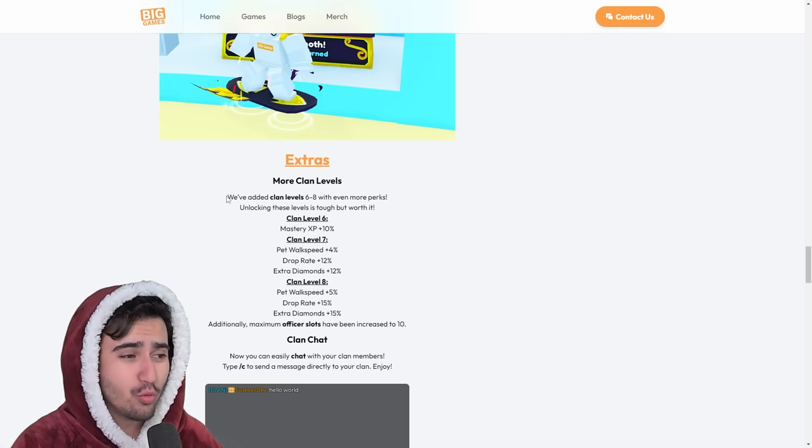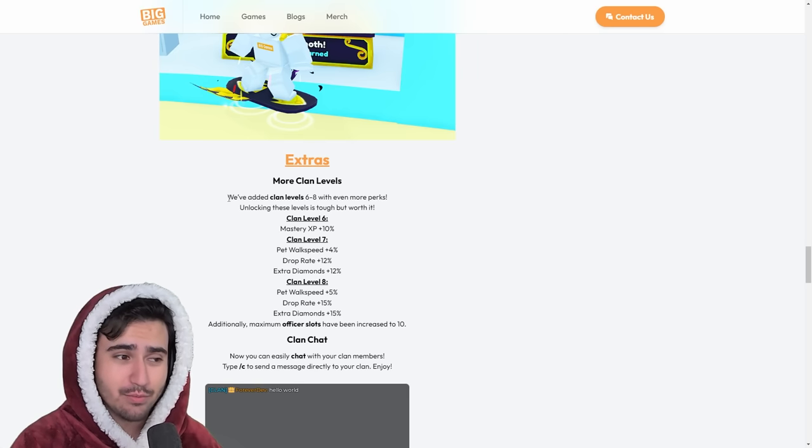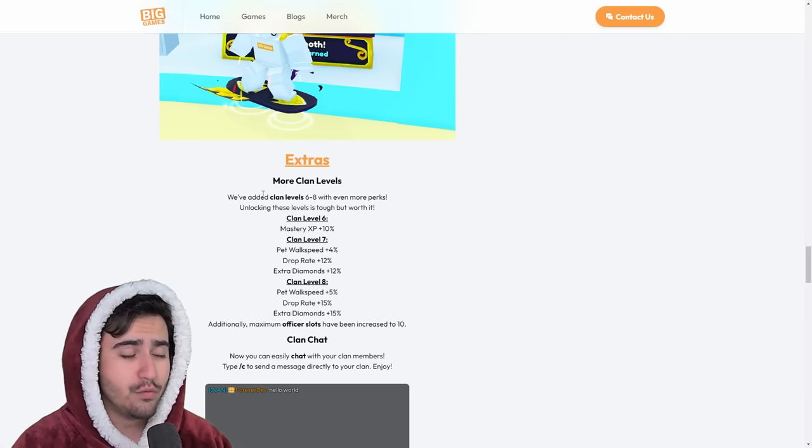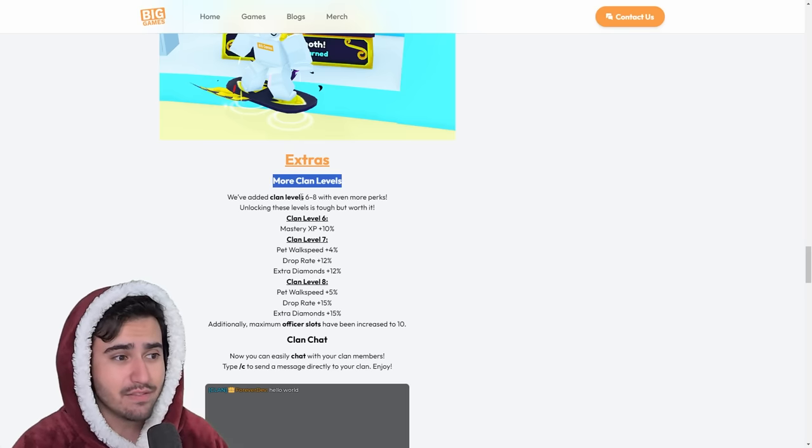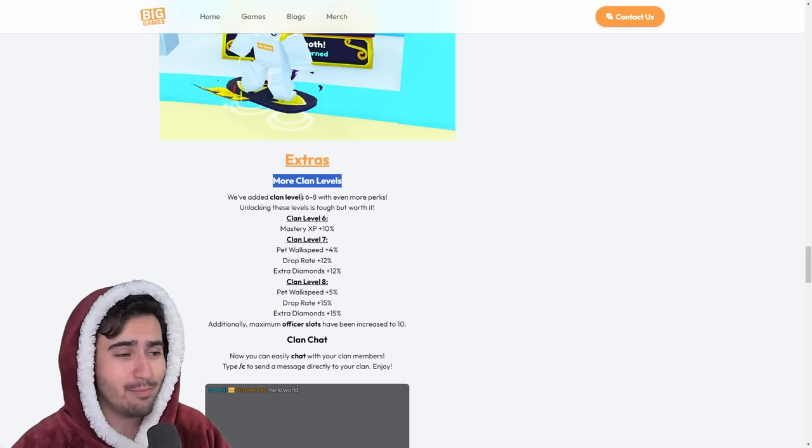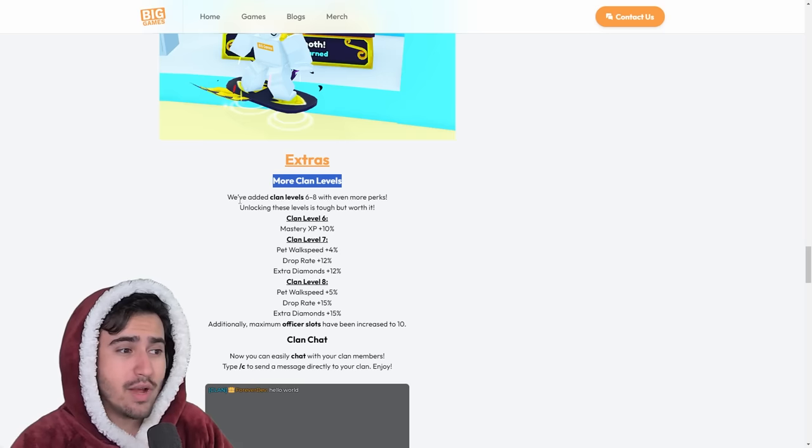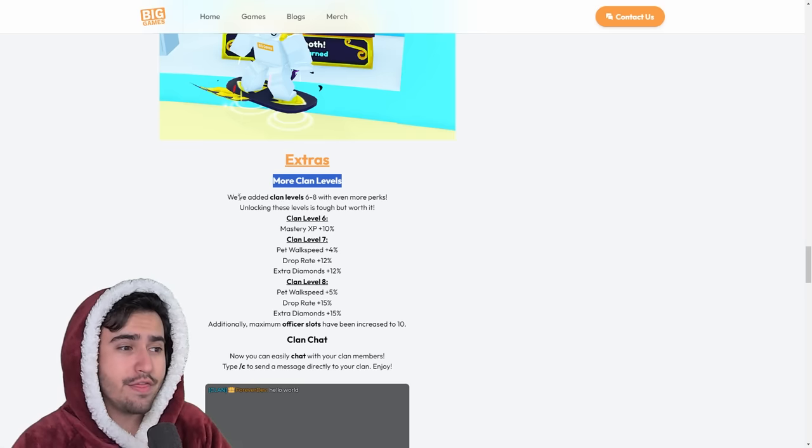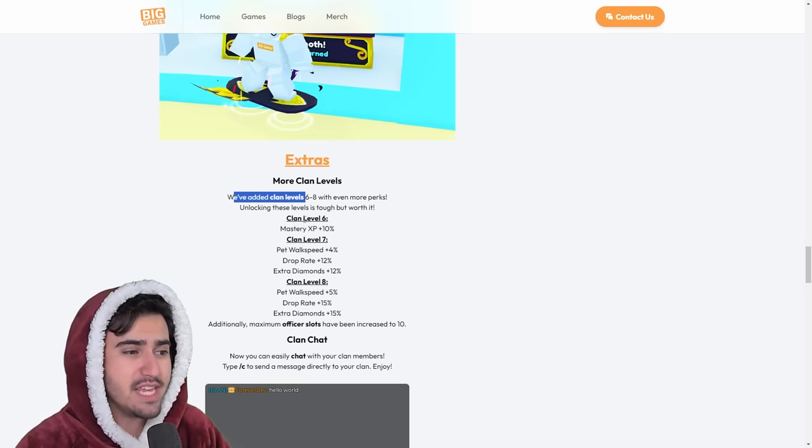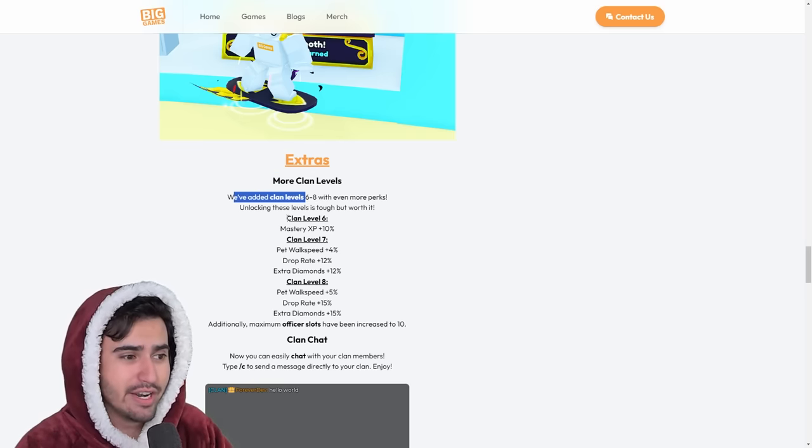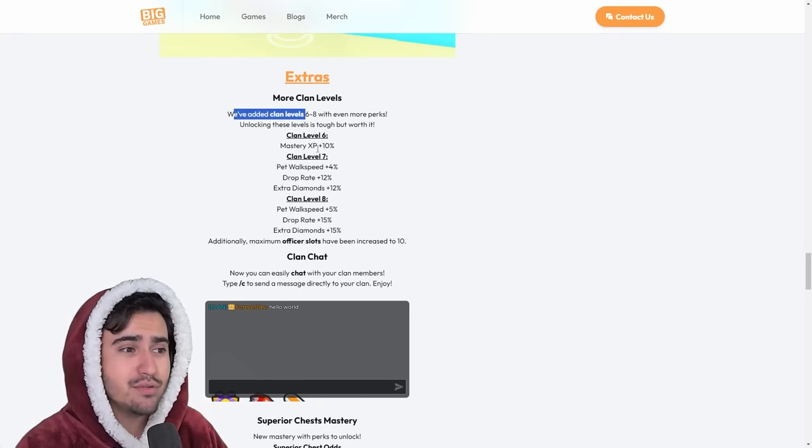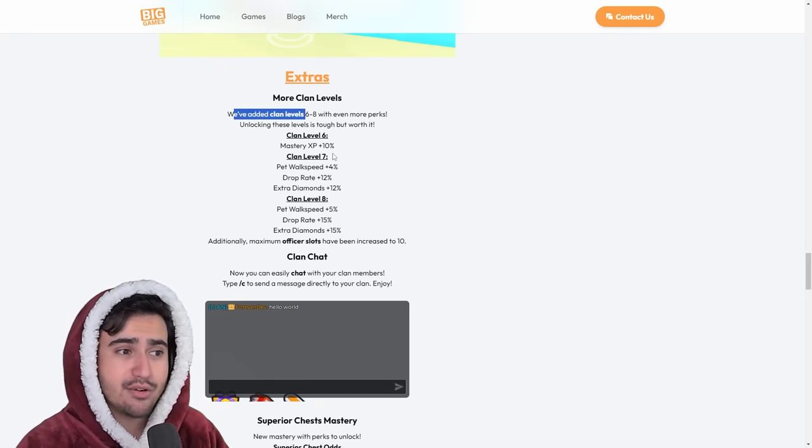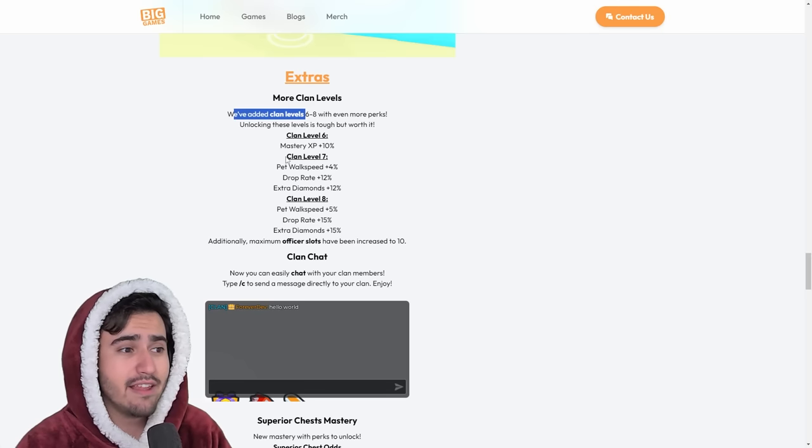This is what could really cause a massive deflation within the game. So if you look here, big games added more clan levels. We did get leaks of this coming yesterday, right after I uploaded my leak video. So as you can see here, they say we've added clan levels 6 through 8 with even more perks. Here it lists off the perks. So at clan level 6, you get more mastery XP, which is pretty big. Clan level 7, you get pet walk speed, drop rate, extra diamonds.